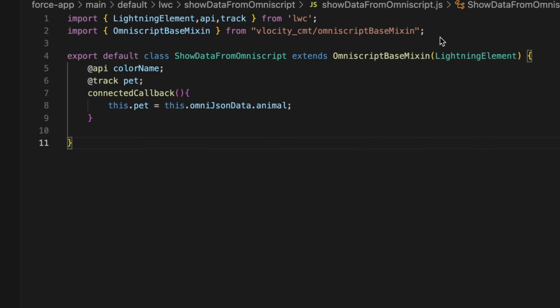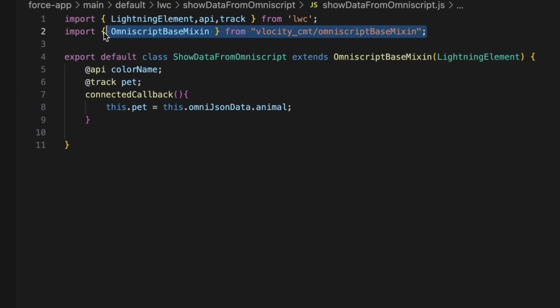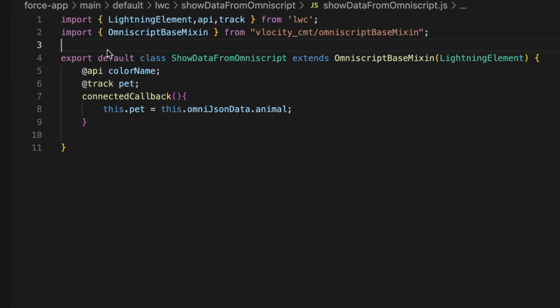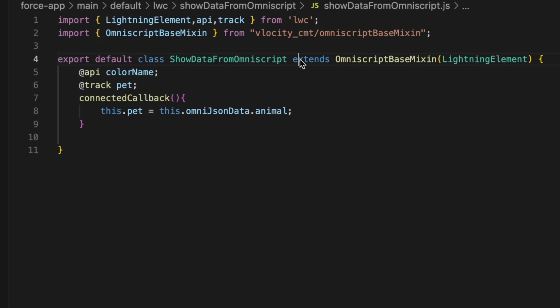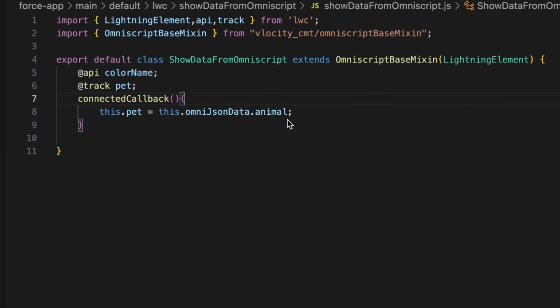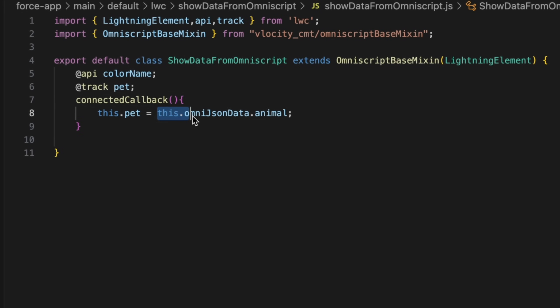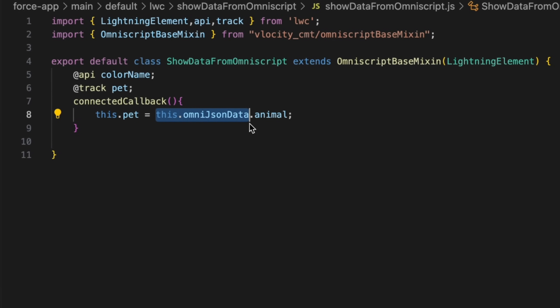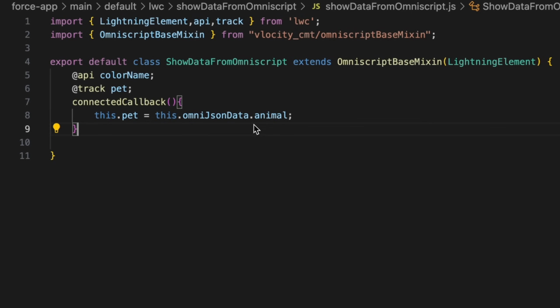In the LWC JavaScript file, import the OmniScript base mixin using this syntax and extend your LWC class with OmniScript base mixin. In this setup, the this.omniJsonData object contains all the data from your entire OmniScript. We are directly accessing the animal value from the JSON data without explicitly passing it from the OmniScript.